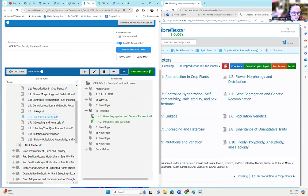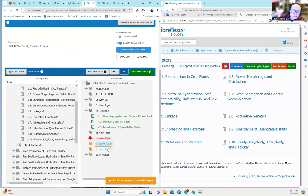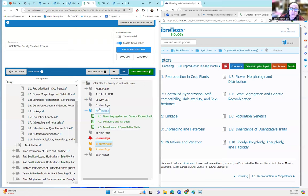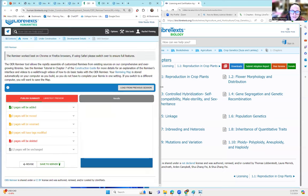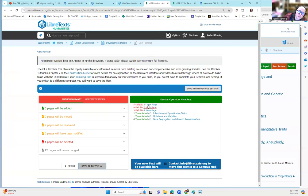Anything that turns orange means it's already published but you've made changes and it's renumbering. Anything in green is something you've just added that hasn't been saved yet. Anything in black is already live and published. Once you're satisfied, hit Save to Server, then Save to Server a second time. It shows you how many changes were made — in this case eleven changes just from pulling in those three options.